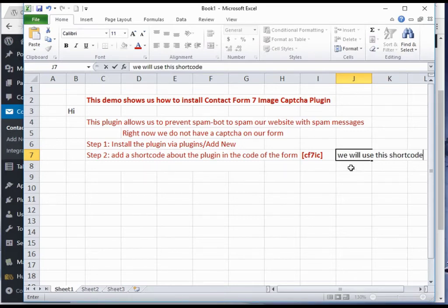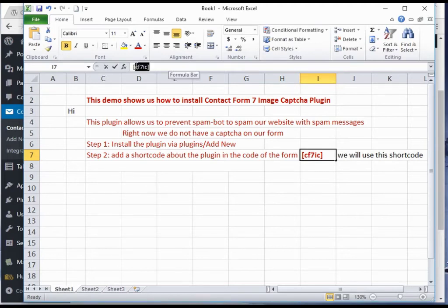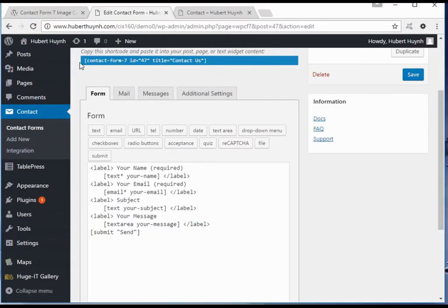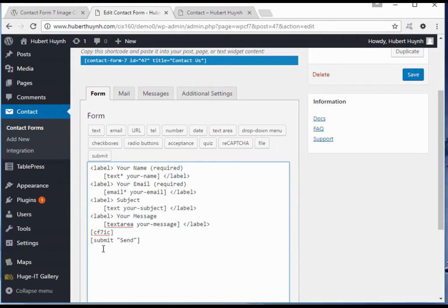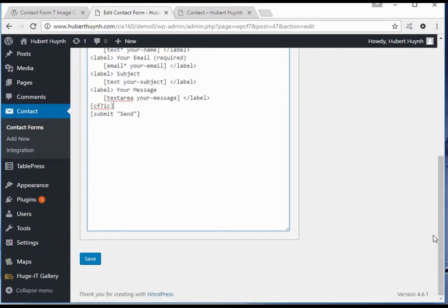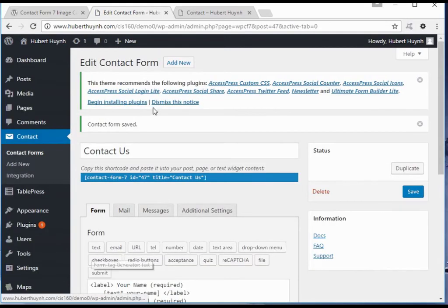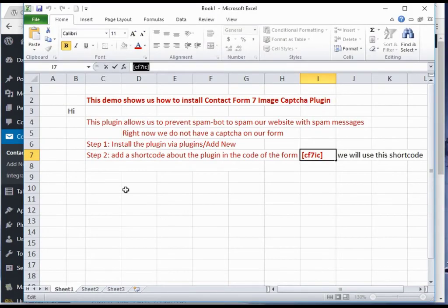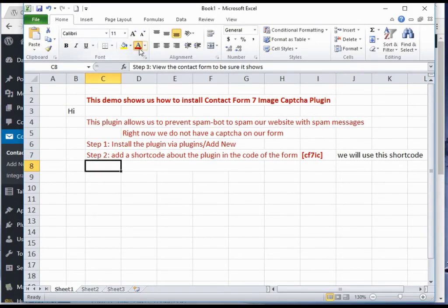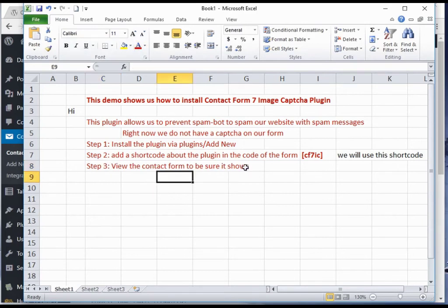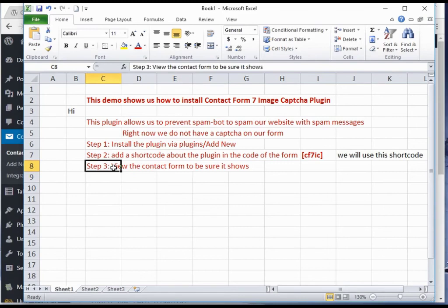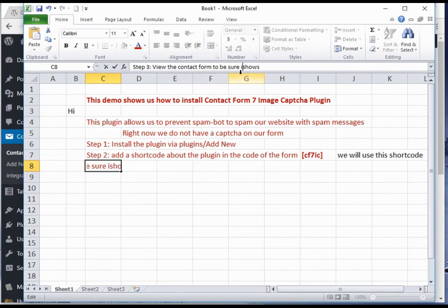We need to add a shortcode to the code of the contact form. Next, we revisit the Contact Us form to verify that CAPTCHA is now on the form.